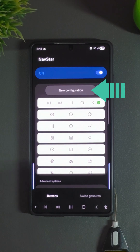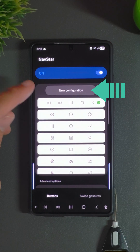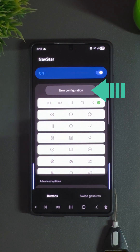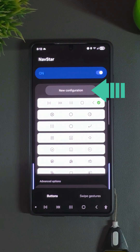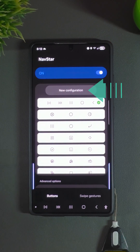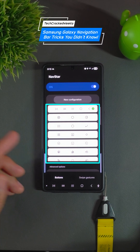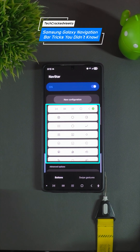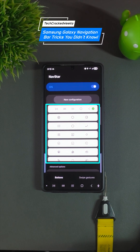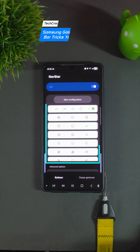Beneath this you'll find an option titled New Configuration. This allows you to customize the navigation bar along with a list of presets. We covered this in a related video which I'll link in this video as well as in the description and in the pinned comment.